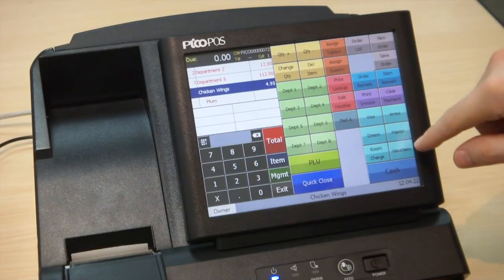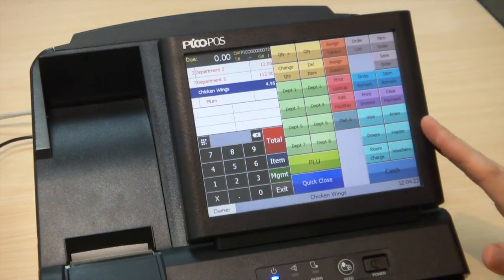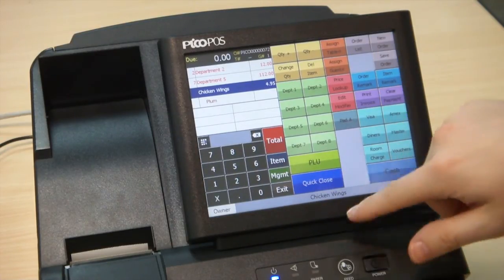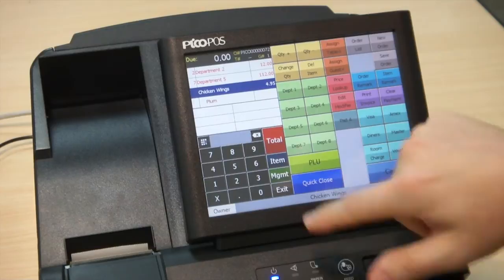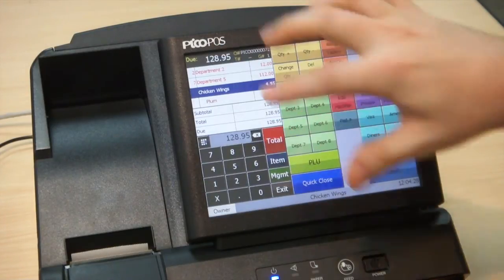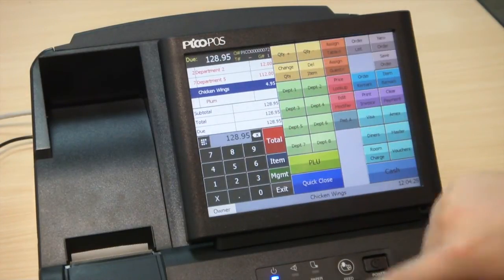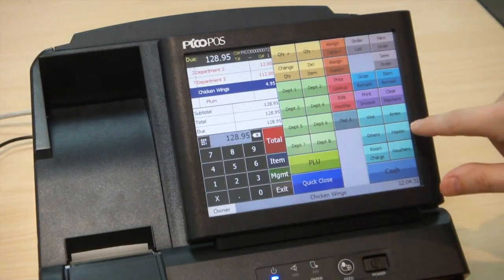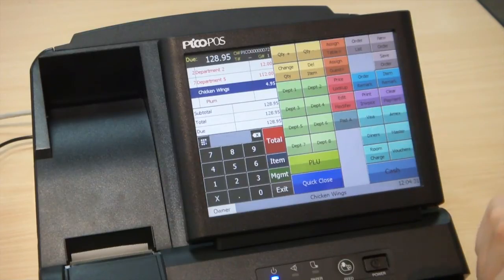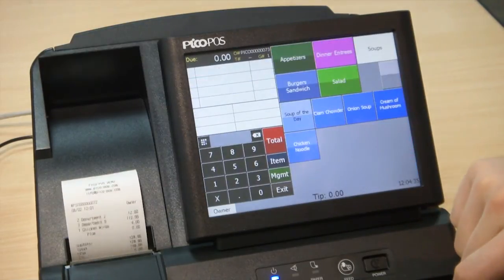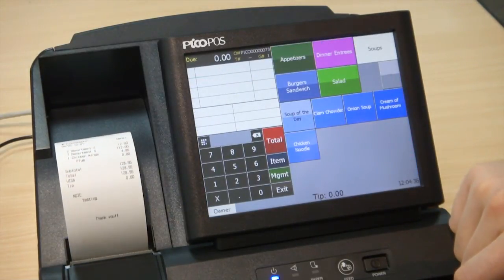On the right-hand side we have all the payment forms. When I'm ready to pay my bill I just press Total. I can select the amount from the top and choose Visa, and it will print out my receipt and close the transaction.